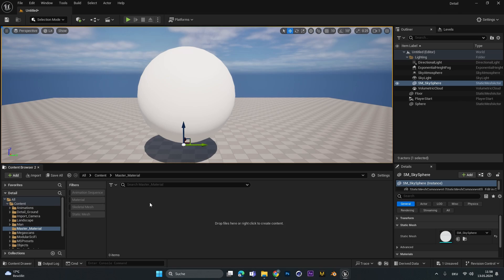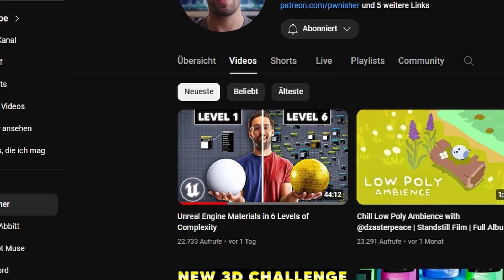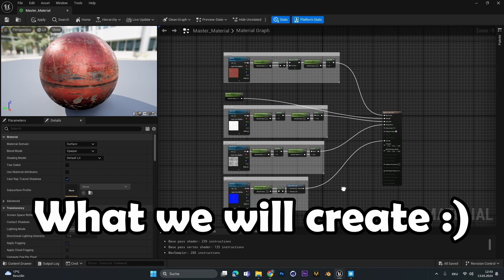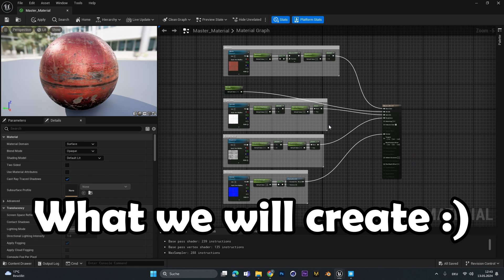Quick disclaimer: I got all this information from Punisher — check out his YouTube channel. His newest video explains the whole complexity of materials, but if you just want a simple setup where you can drag your textures in and maybe play with a few sliders, you can stick around.